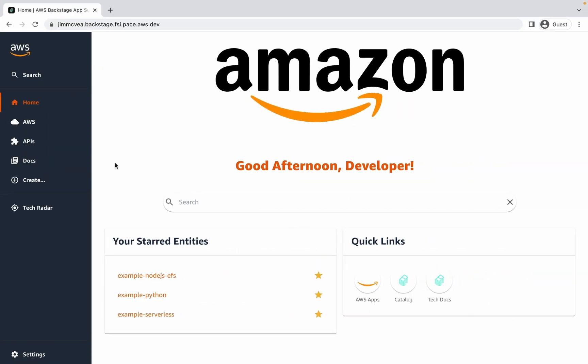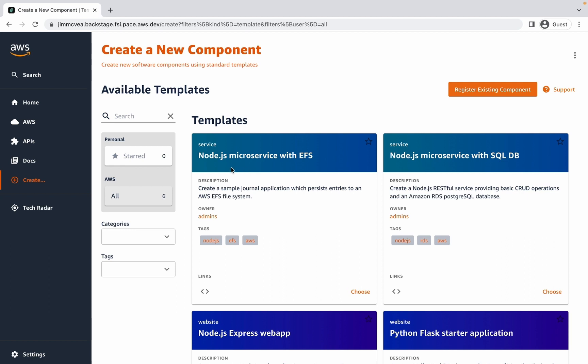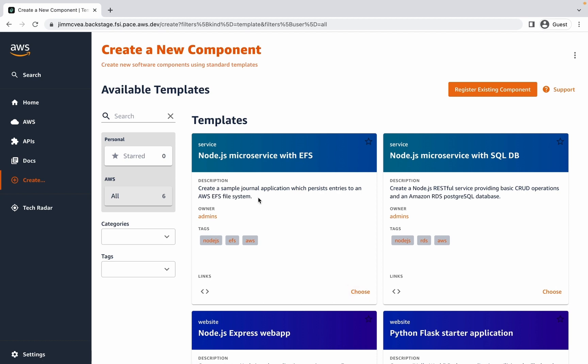When I log into Backstage.io, I'm taken to the home screen. What I want to get done for today is to create a new application. So I'm going to go to the create section in the left navigation where I can see a variety of application templates that allow me to get started quickly. I'm going to begin with the Node.js microservice with EFS starter template. This is going to allow me to create a sample journal application which persists entries to an AWS EFS file system. I'm going to choose this template.